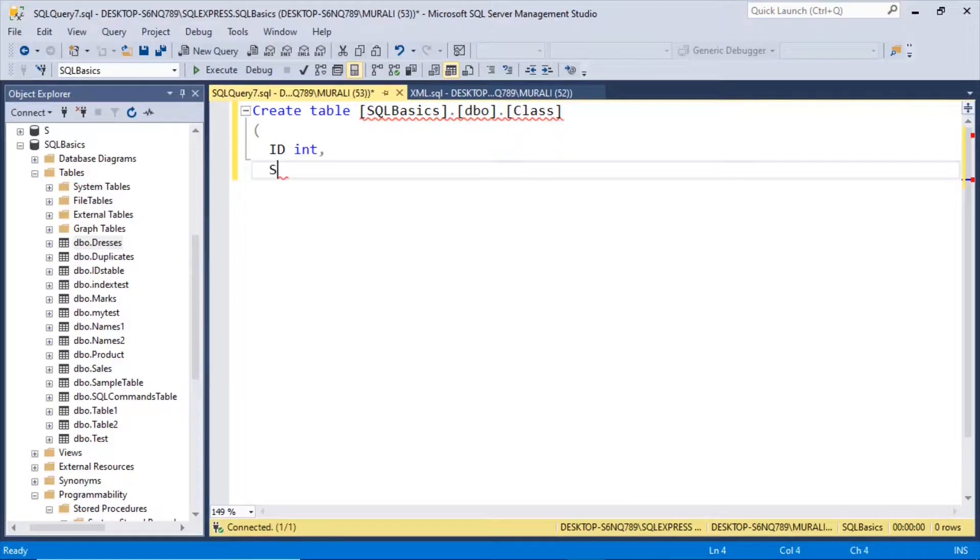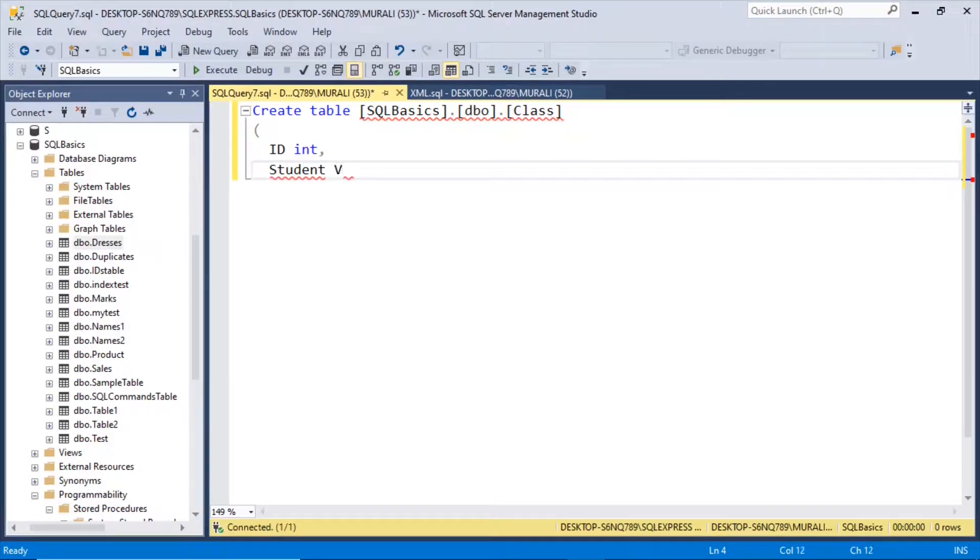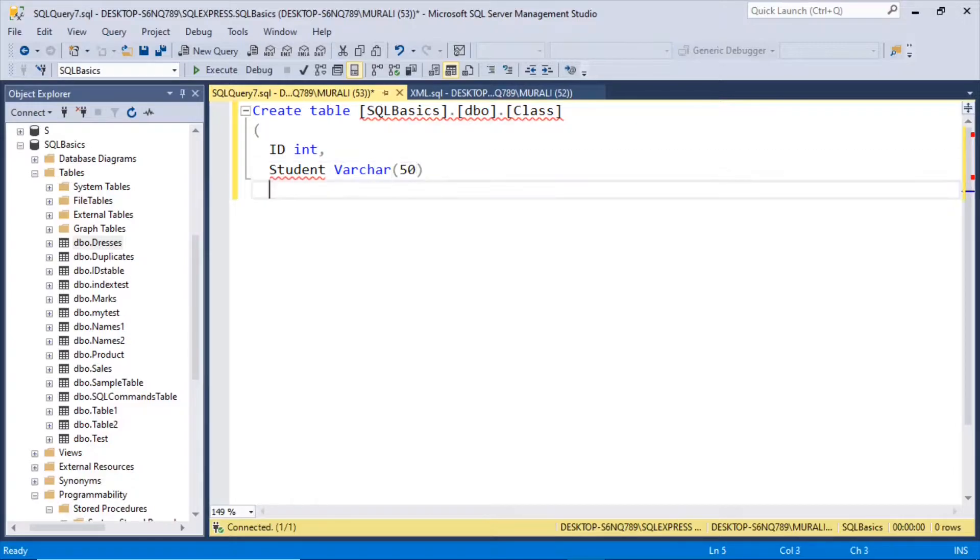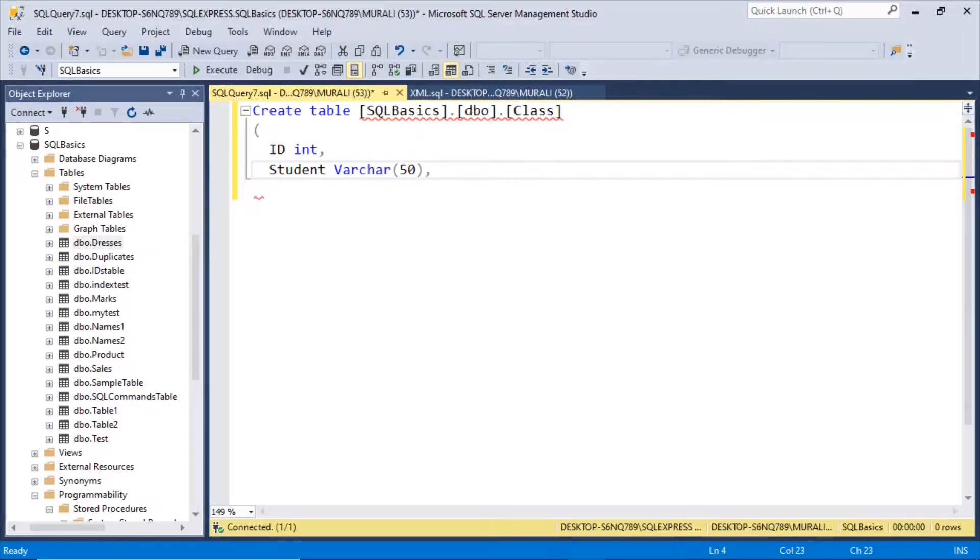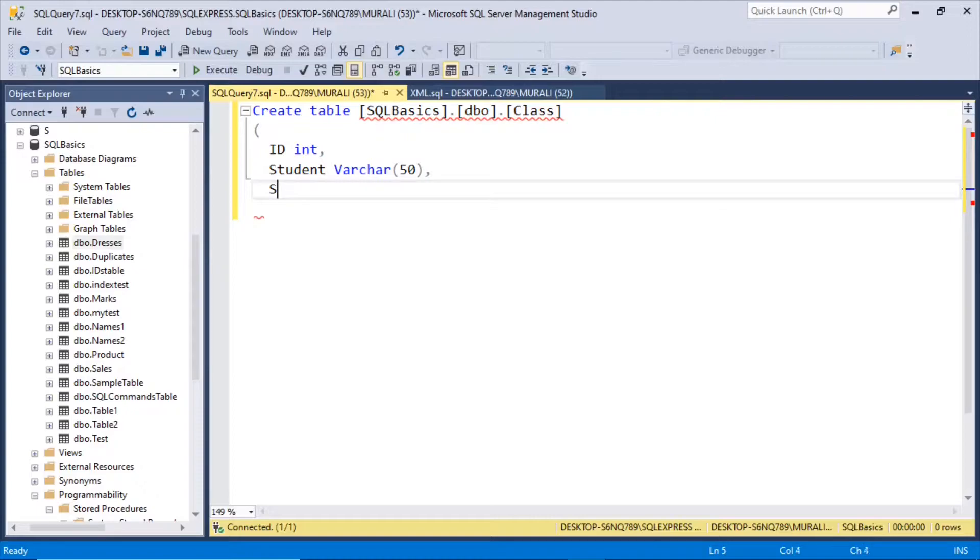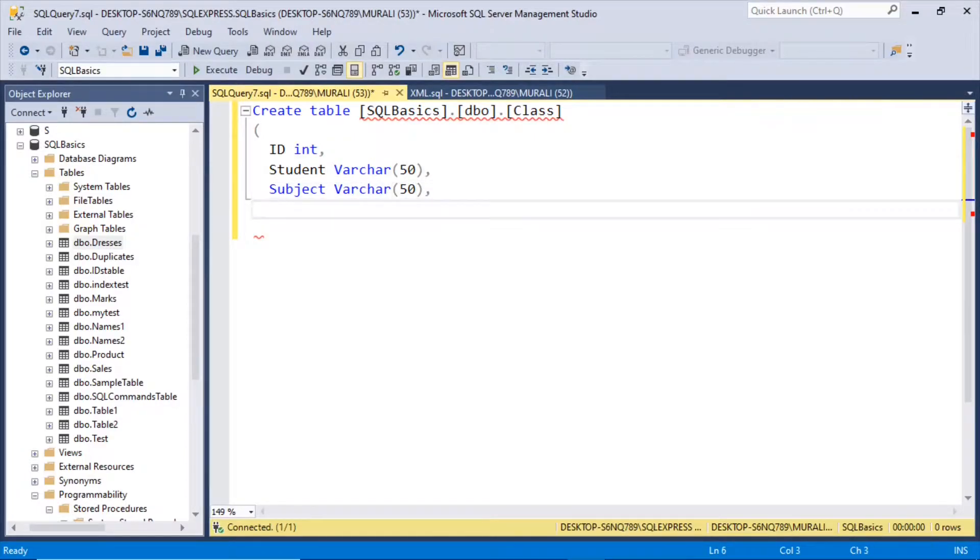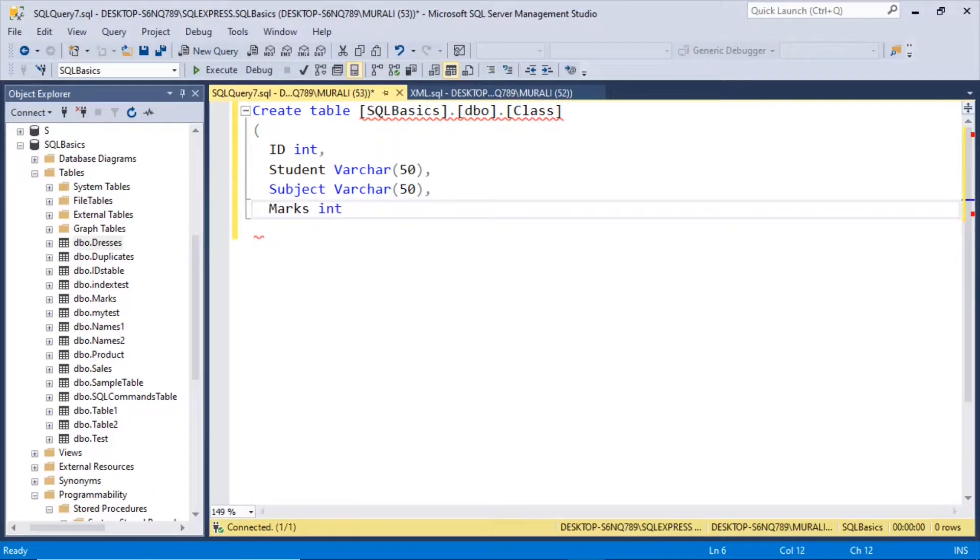We'll take student varchar 50, subject varchar 50, marks integer.